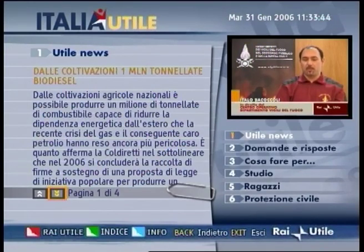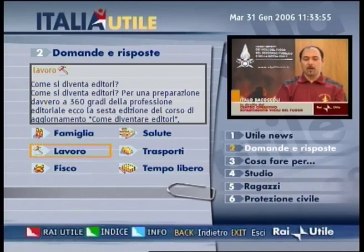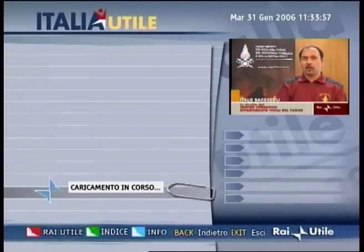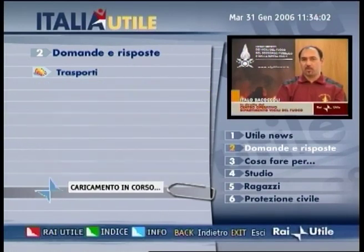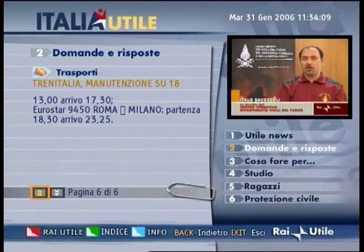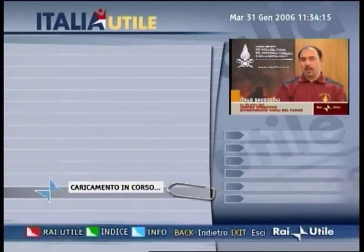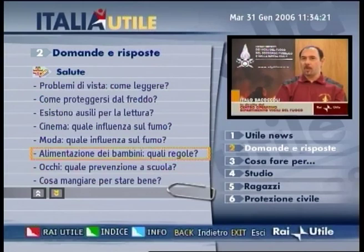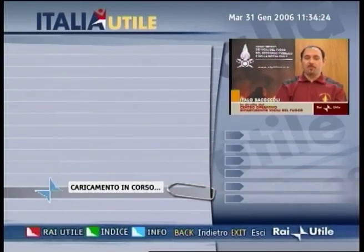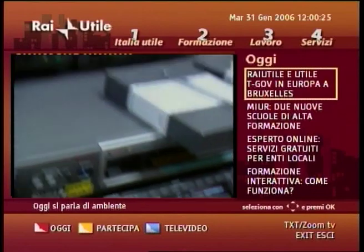Rai Utile has still much more to offer home viewers. We will run again through some simple functions with the interactive remote control. For example, by accessing questions and answers and surfing in a public transport area, in real-time Ferrovie dello Stato, the Italian Railways, informs us that because of heavy snowfall, 18 Eurostar trains have been cancelled. Or we can access the health area and discover what diets an elderly person who practices sport should follow. Rai Utile involves the entire family and, as the remote control passes from one person to another, information is supplied for every age group.